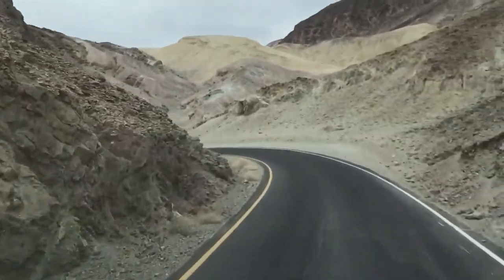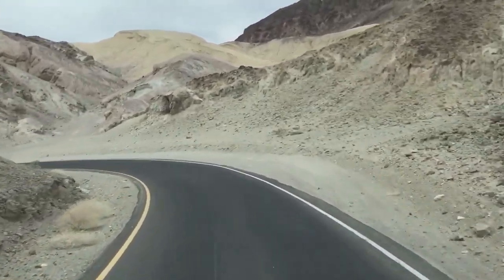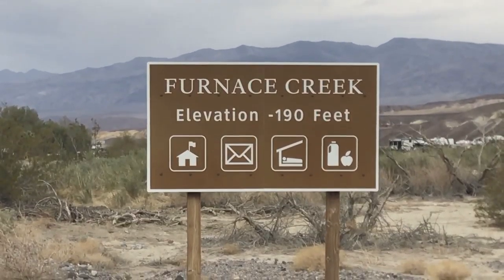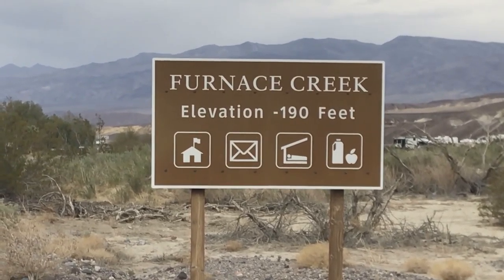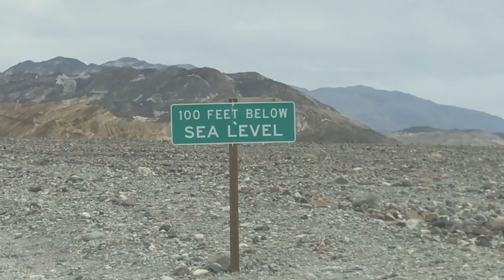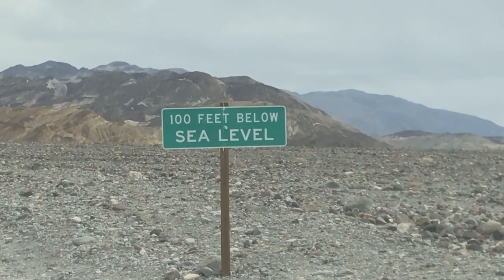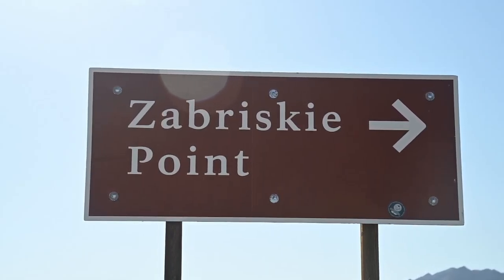In my previous Death Valley video I ended the day at Badwater. From Badwater I decided to stay overnight at Furnace Creek and head up to Zabriskie Point for the sunrise the following morning.